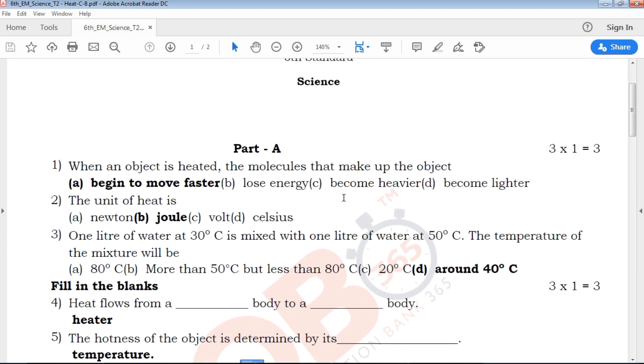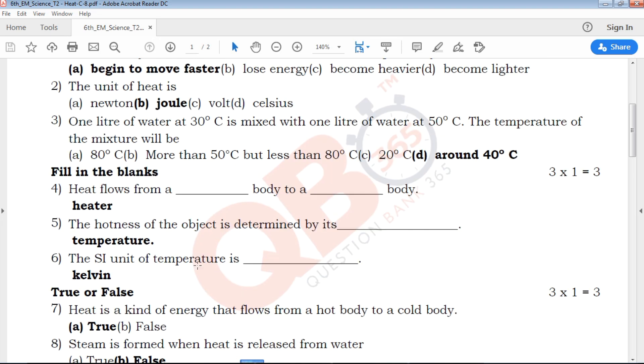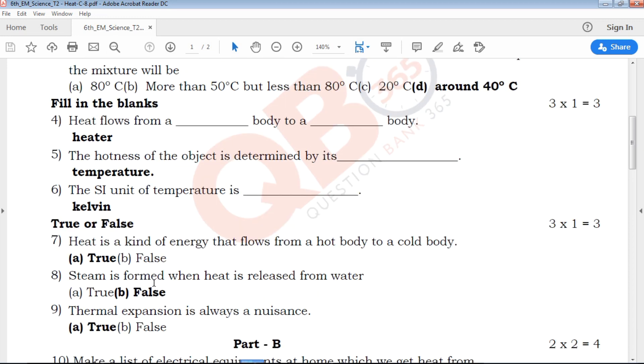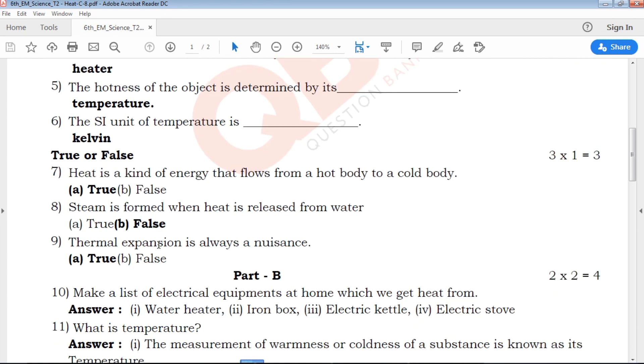The first part has 3 multiple choice questions. The next part is fill in the blanks. Next is true or false, with 3 answers.